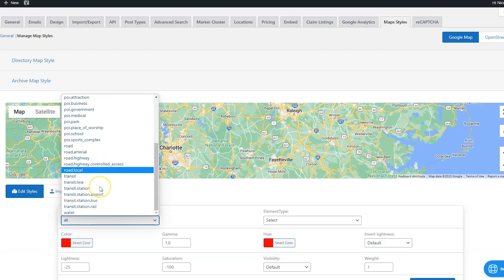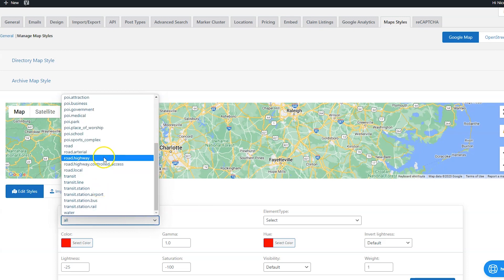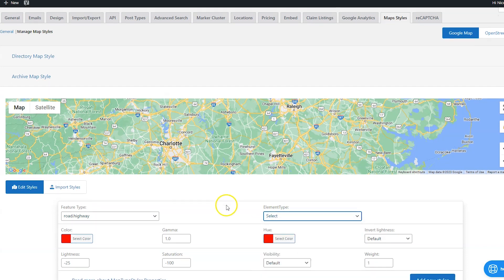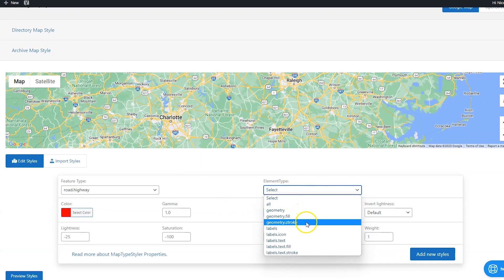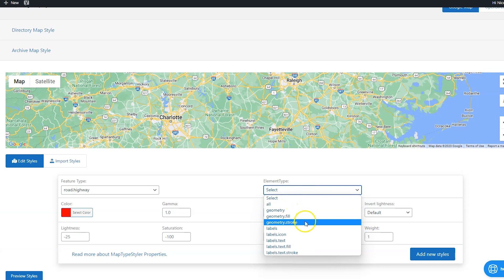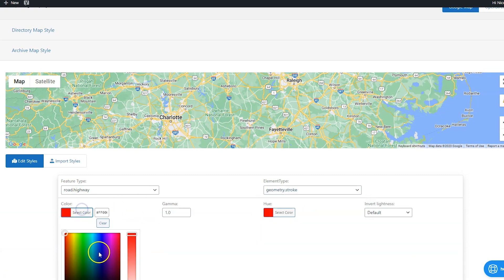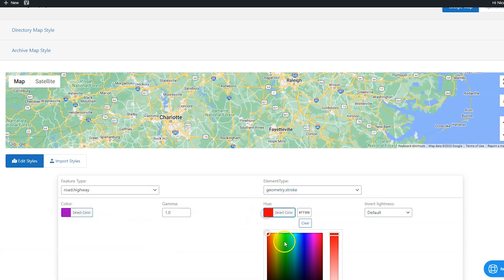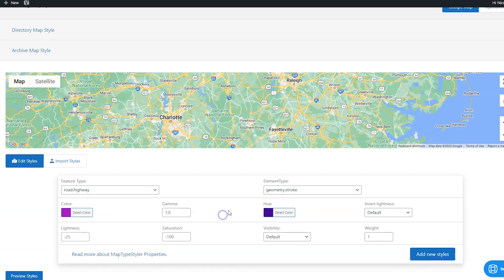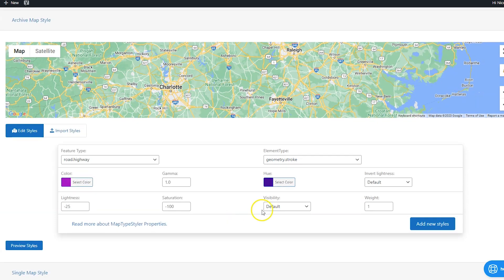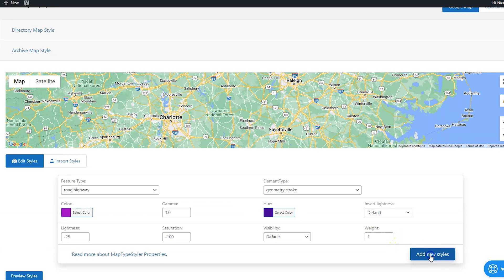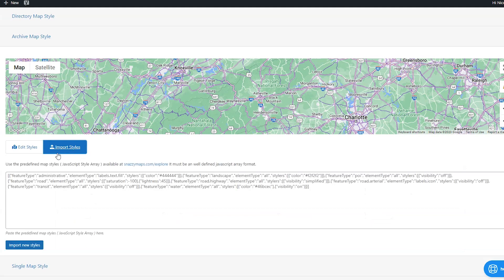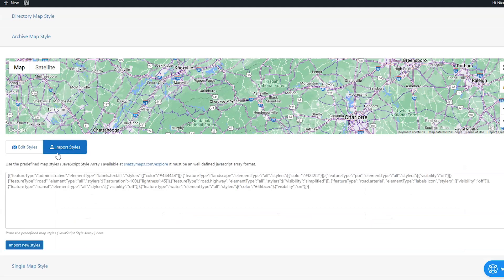Let me just kind of show you what we can do. We can pick, let's pick highways. And then for element type, we can choose, let's see what geometry stroke does. And we can try to make this purple and make this purple and then click add new styles. And there you go. The stroke of the highways is purple. So you can play around like that, or you can also import somebody else's styles.